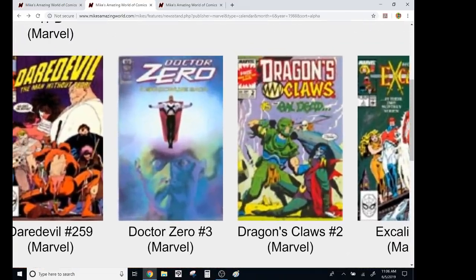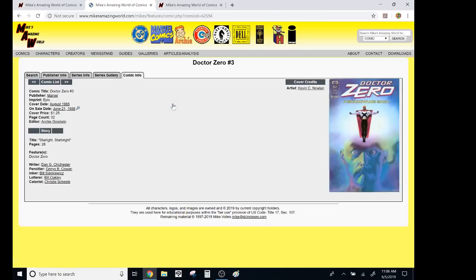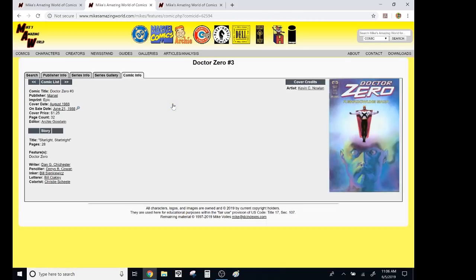Dr. Zero. This was the epic line of superheroes. Come on. Dennis Cowan, Bill Sienkiewicz, inking. I only remember reading the first issue. Like, it was, oh, it was okay. It was trying to be edgy.